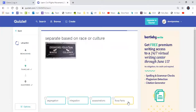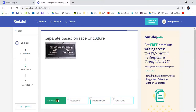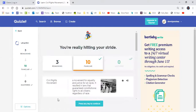Separate based on race or culture. Is it Segregation, Integration, Assassination, or Rosa Parks? Sydney answered: Segregation. Good job! Y'all did excellent.